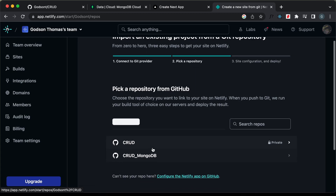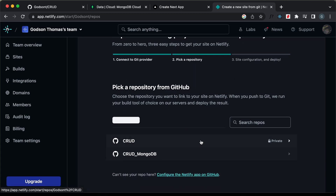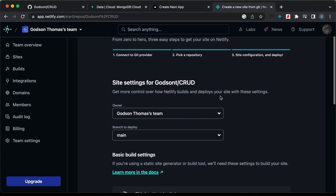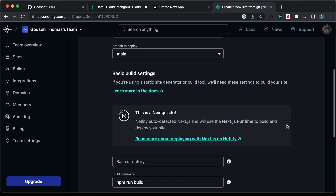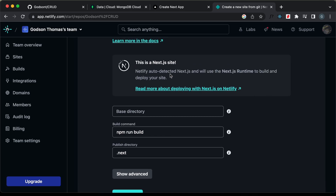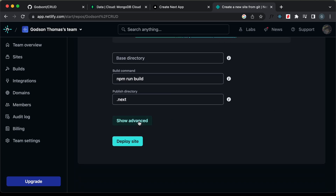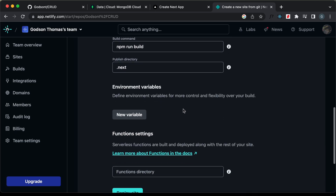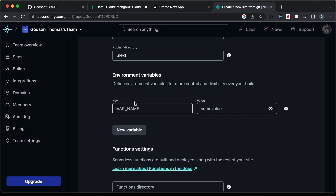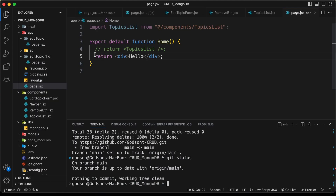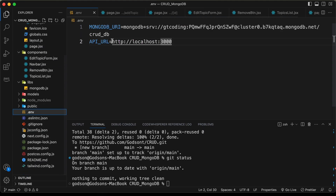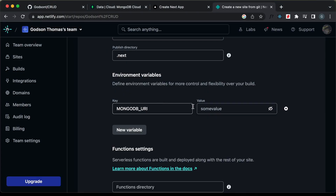Now here we can see our repository is being displayed, so let's select it. We have all these options — I'll leave them as they are. We can see that Netlify has auto-detected that it is a Next.js project. Let's click on show advanced and add environment variables. Let's click on new variable and type mongodburi.